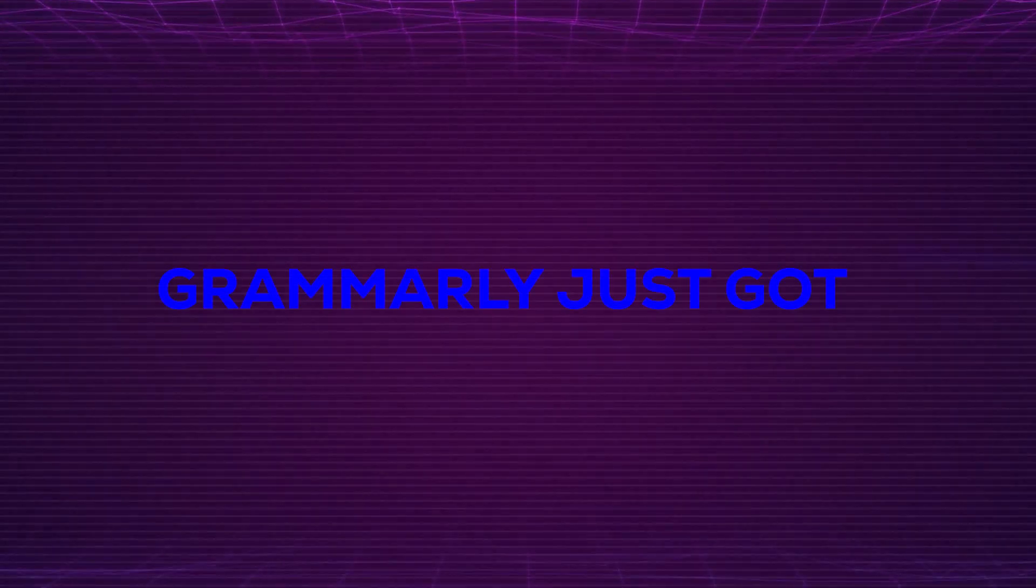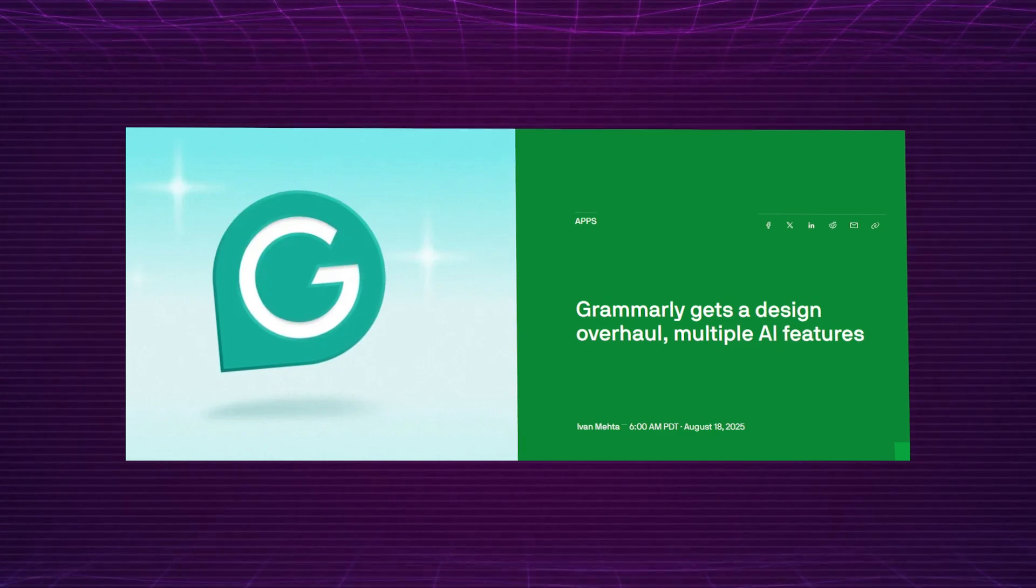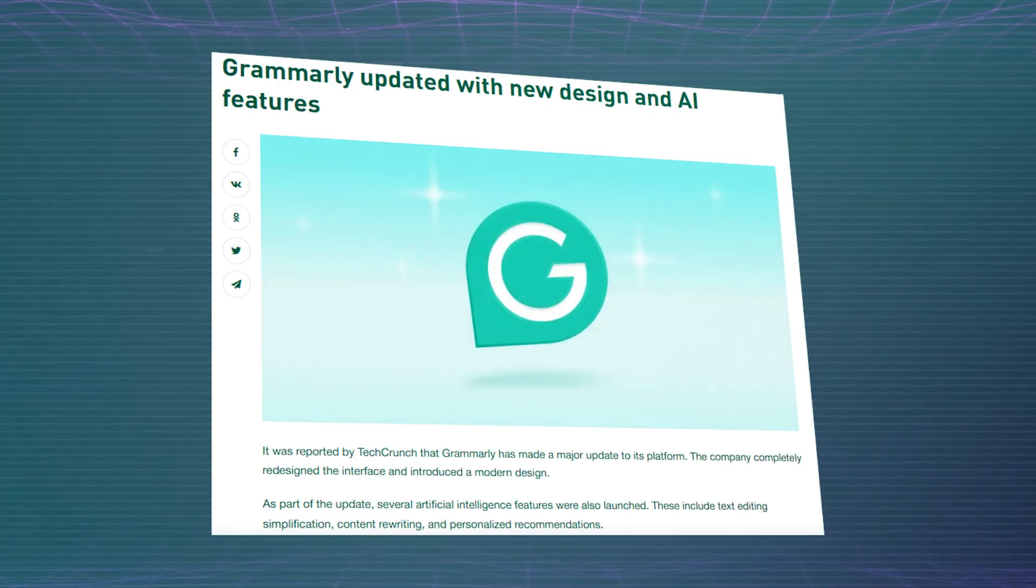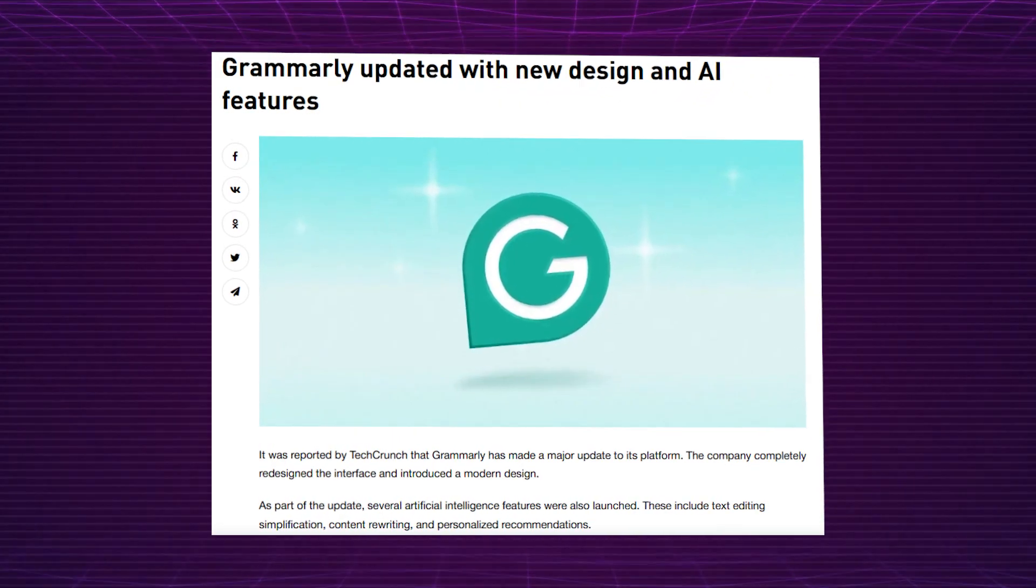Grammarly just got a major glow up. Grammarly's latest update isn't just a facelift, it's a whole new vibe with a sleek design and turbocharged AI features.